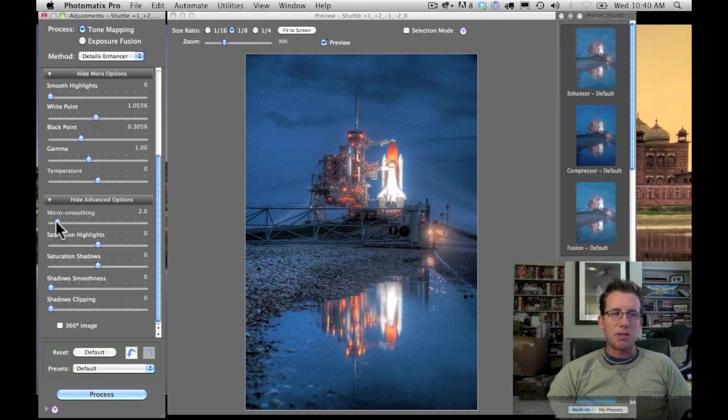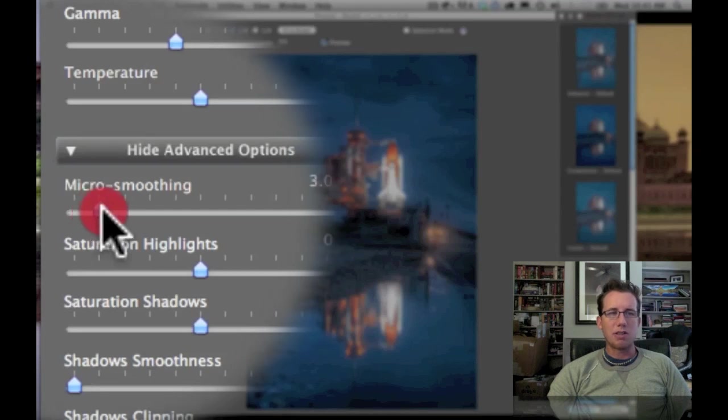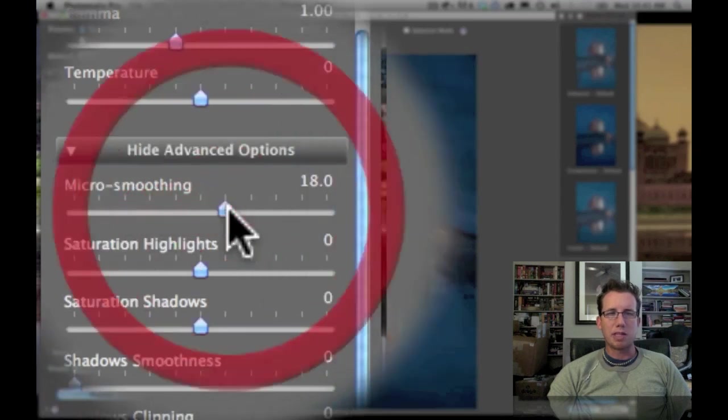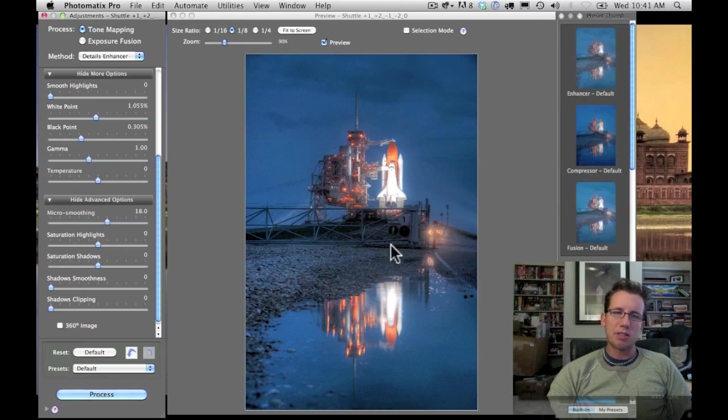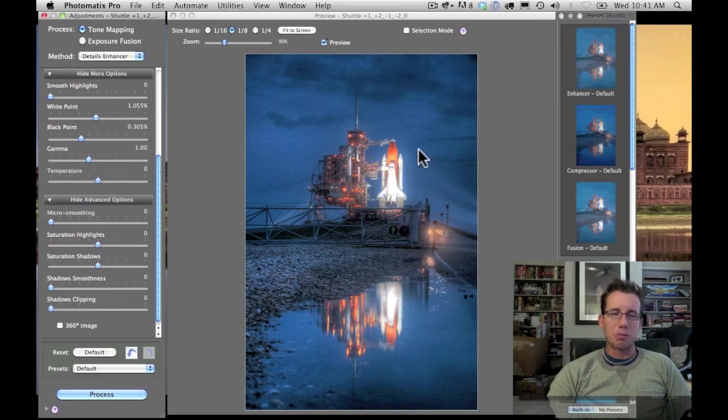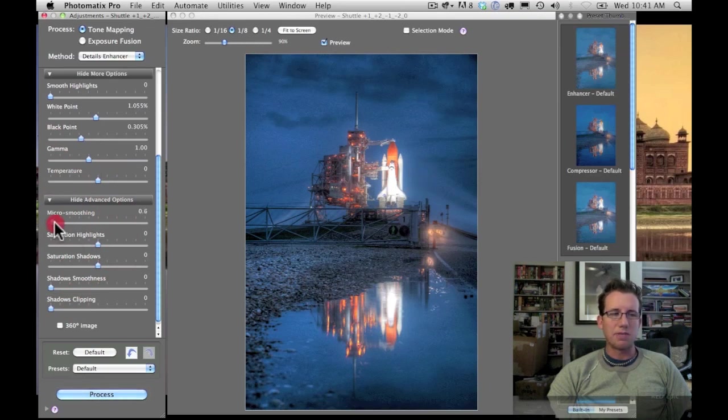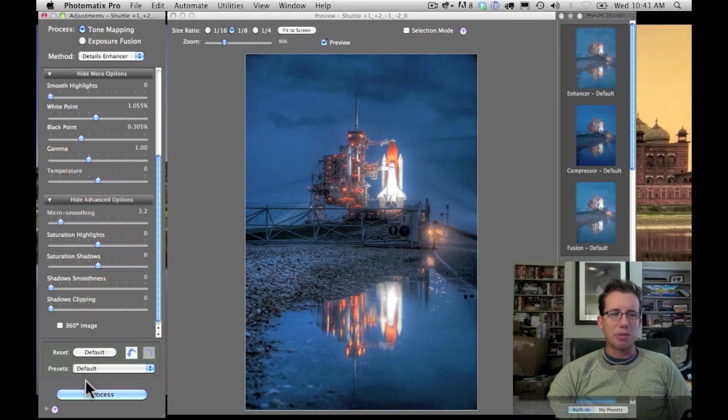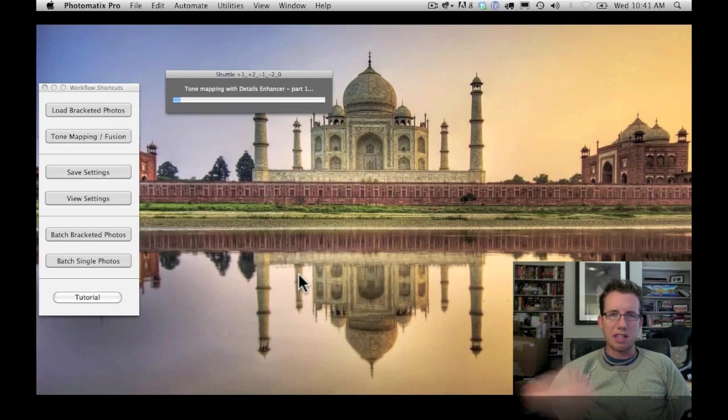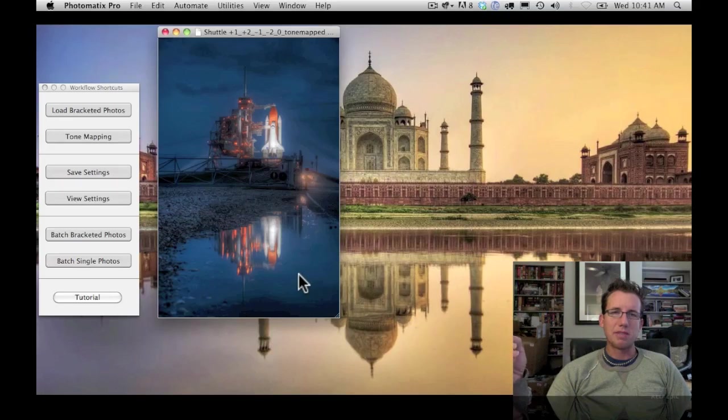The last one that I use is micro-smoothing. And this adjusts the contrast level again on the small scale. So if I bring it up, you'll see everything just gets a little bit smoother. And maybe you want that smooth look. If you go all the way to the left, things get a little bit more gritty. So if you want that gritty HDR look, this is the slider to use. And then you just click process. And it will create a final image for you. And you'll be good to go. Everything will be right in the world once again.